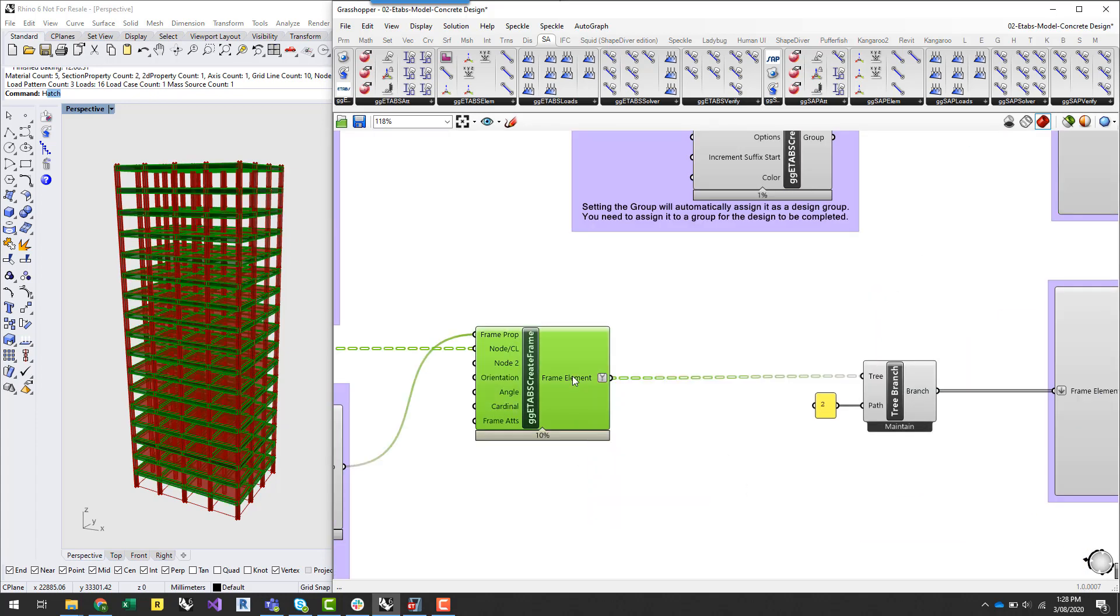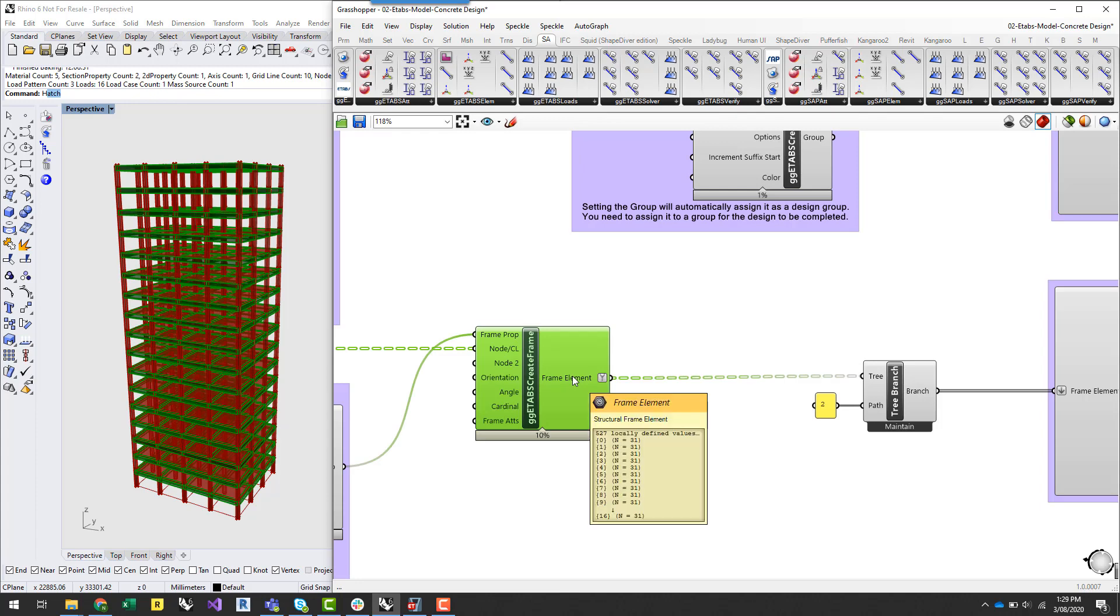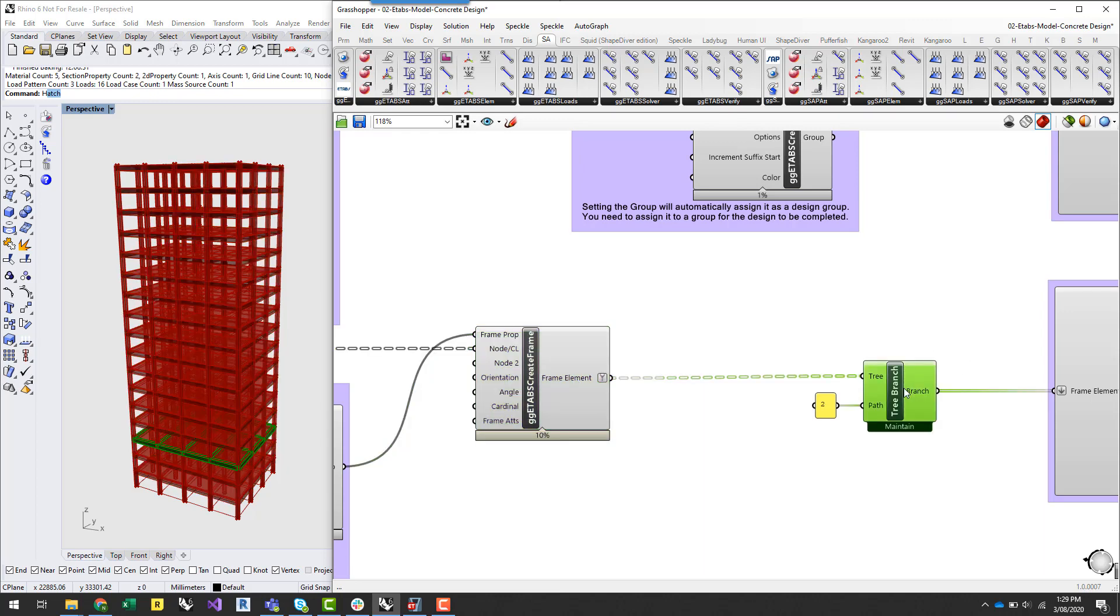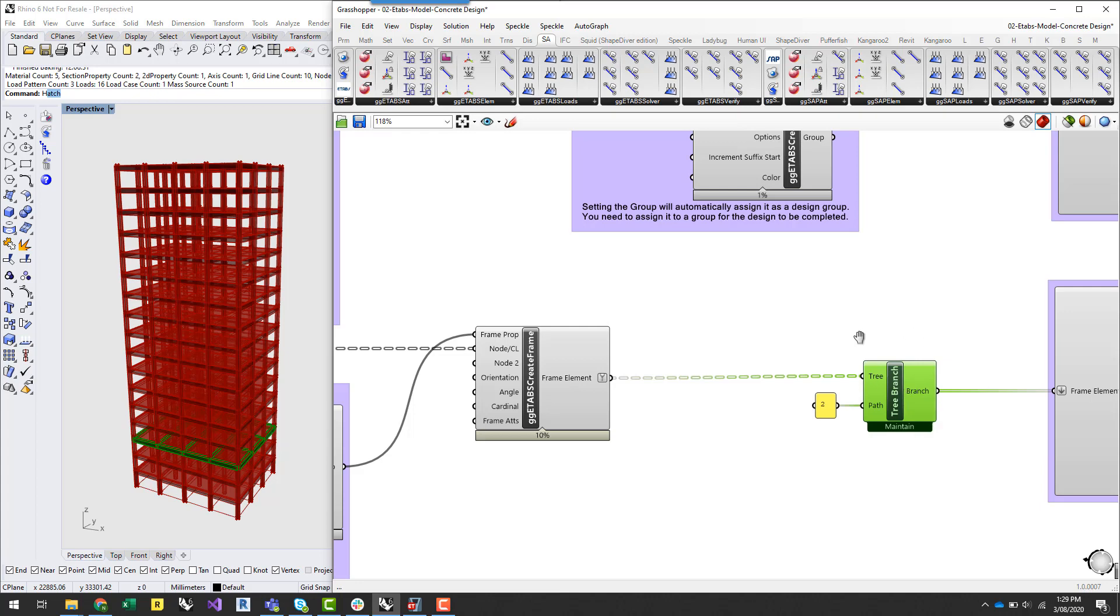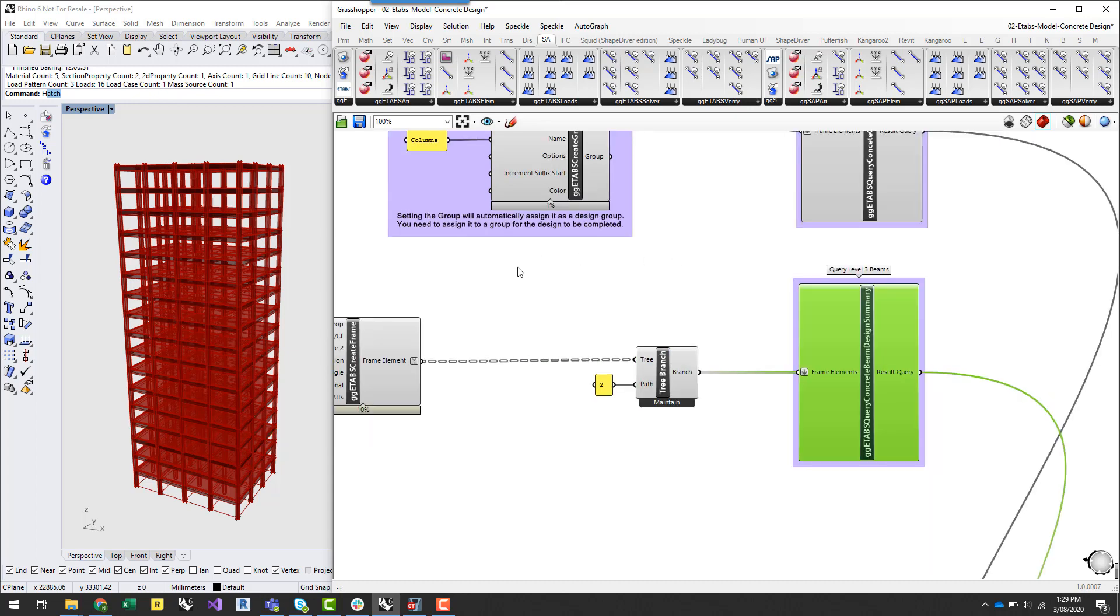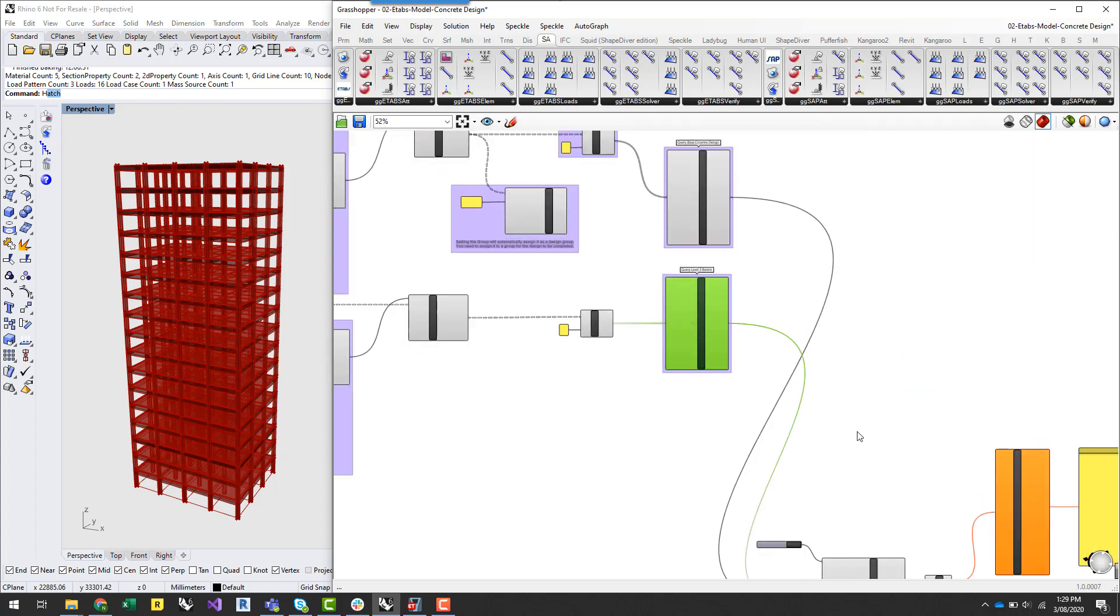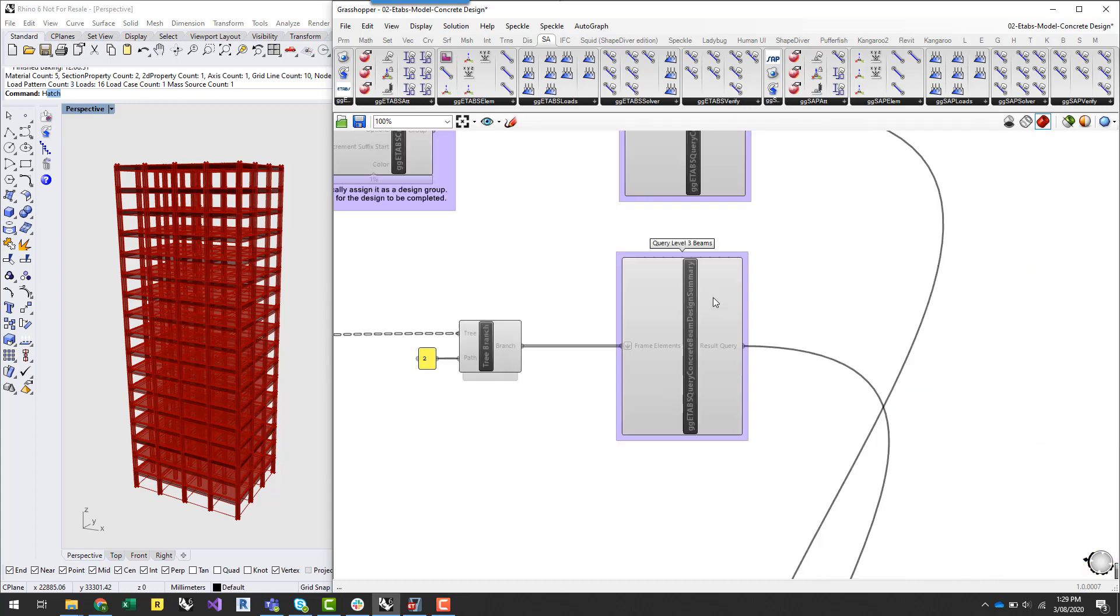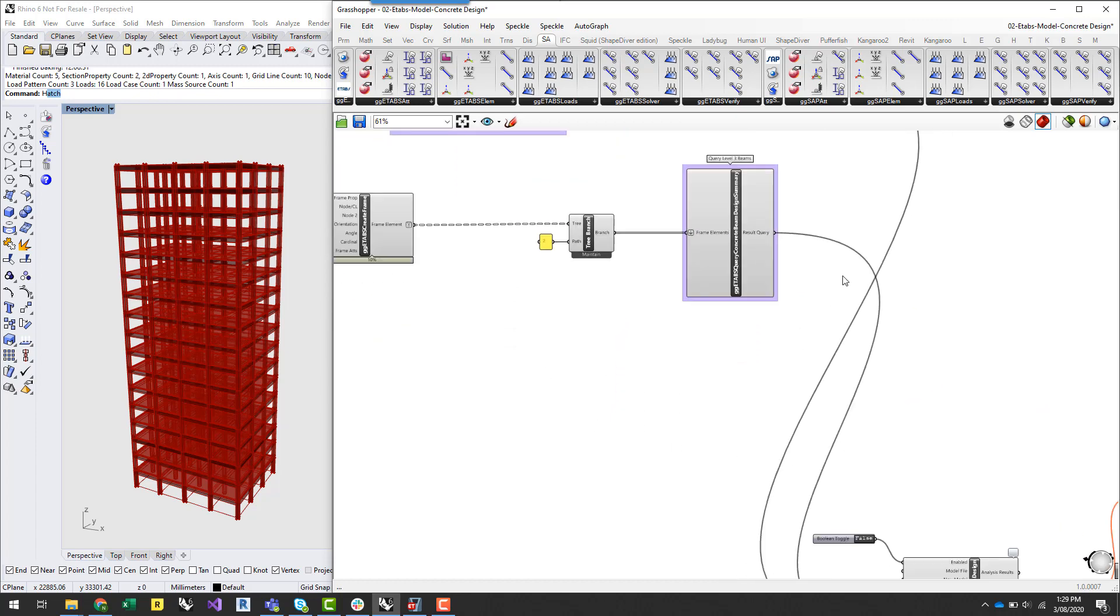So under the verify tab there's now a bunch of design query components so I've got a concrete column design summary query component here which is this component here. And I'm also doing a similar thing with the beams. Obviously the beams at every level, but every level is similar so all I want to do is query the elements say on this third level. Now if you've got a building which is varying, maybe levels three to eight are similar, what you can do is a similar thing here and start to only design the levels in which are similar. Same thing I've got a query concrete beam design summary component which will query ETABS once it's done the design for those results.